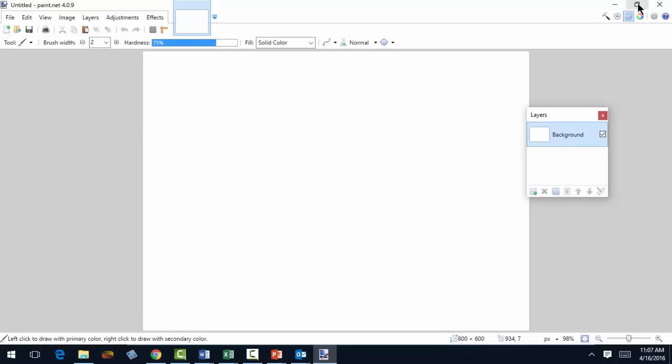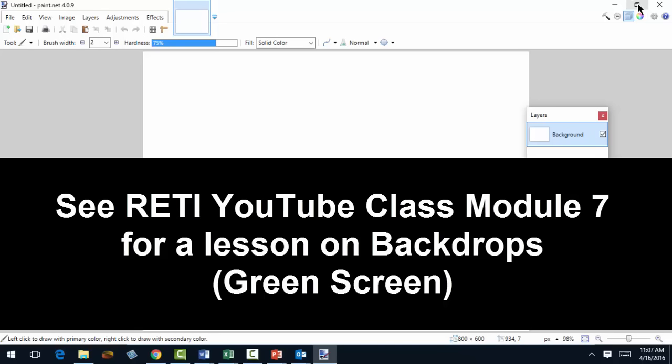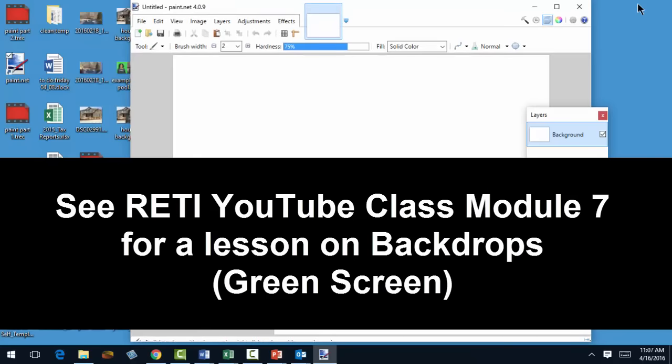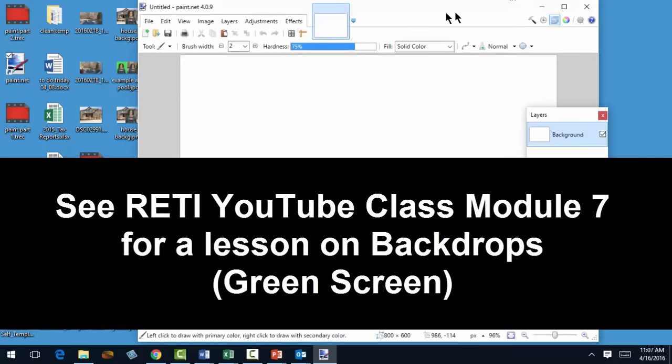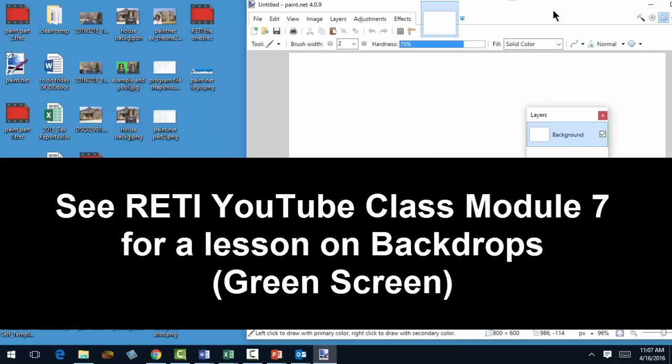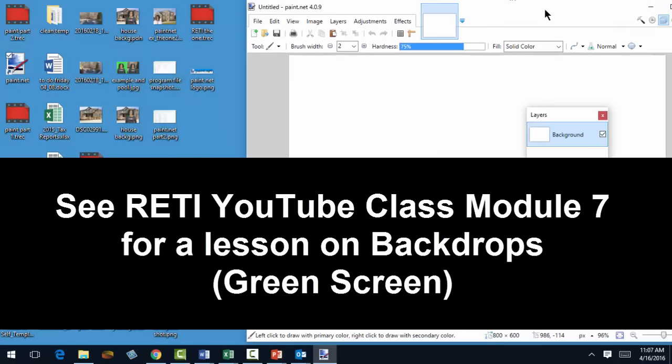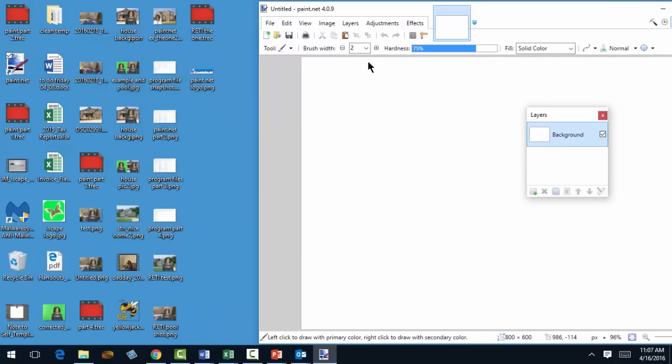I'll need two images. One, with me in front of a green screen and two, the picture that I want to replace with the green screen. Let's minimize and I'll drag this picture right there to the canvas.